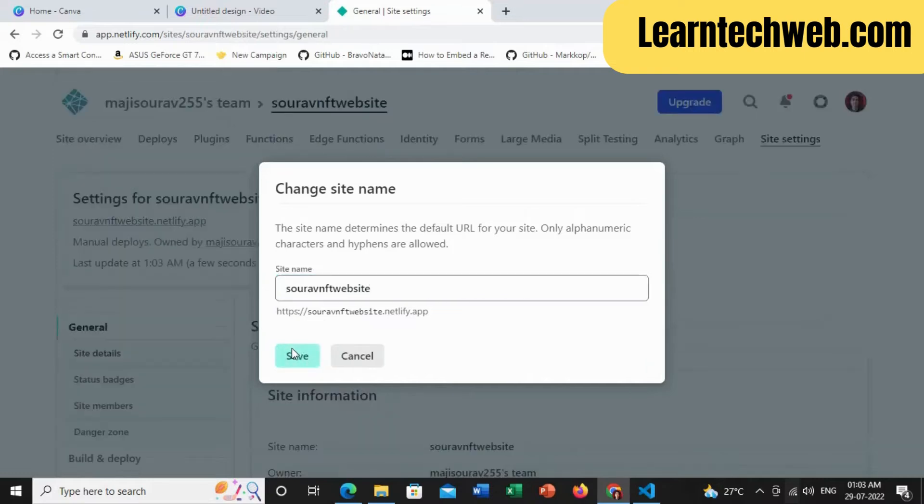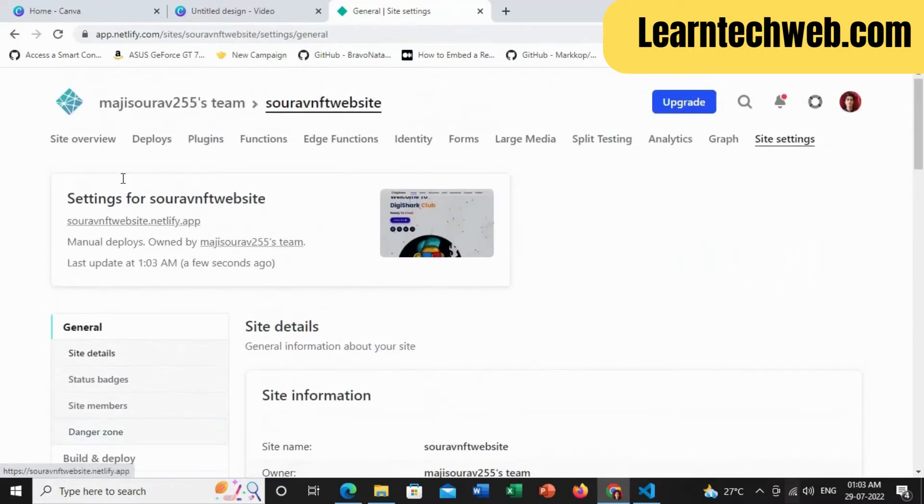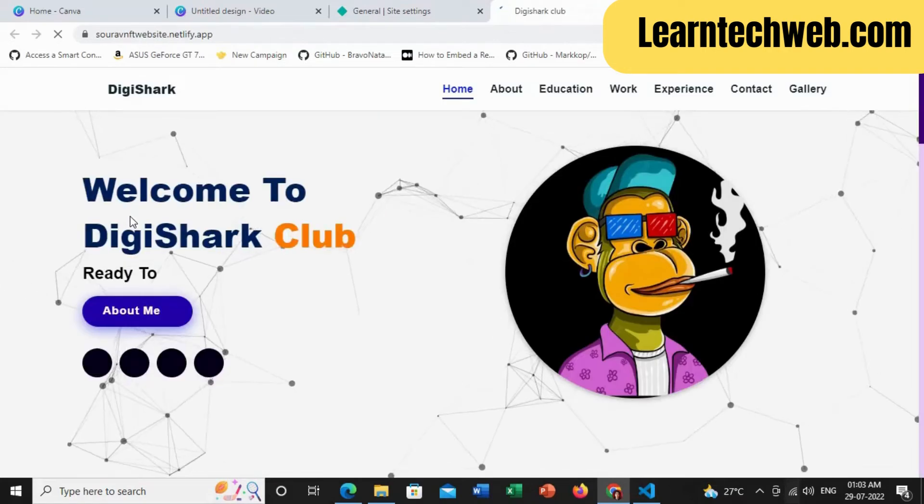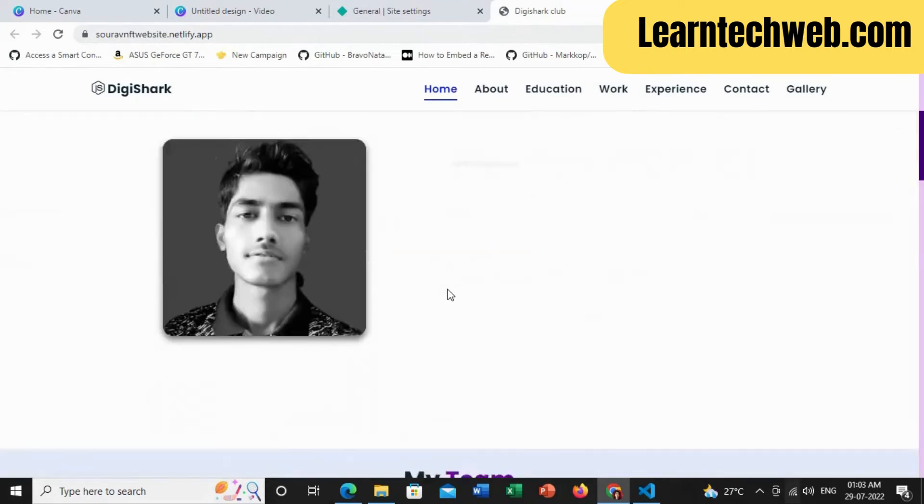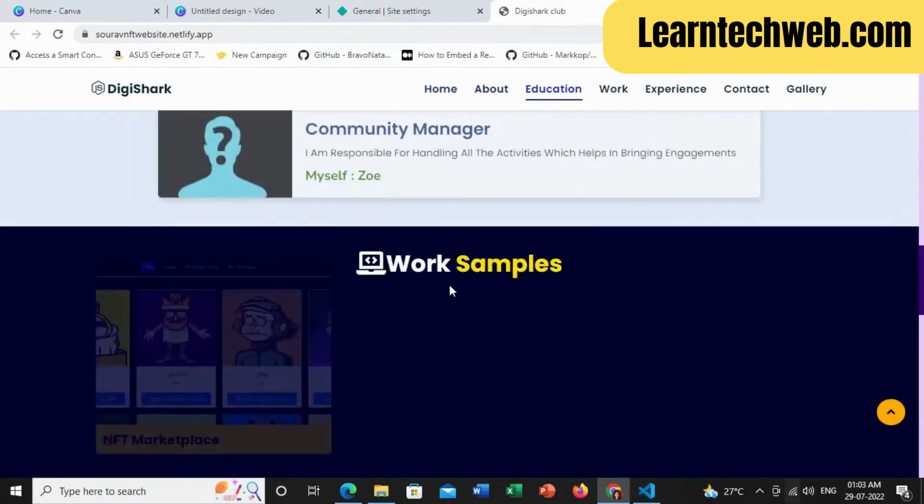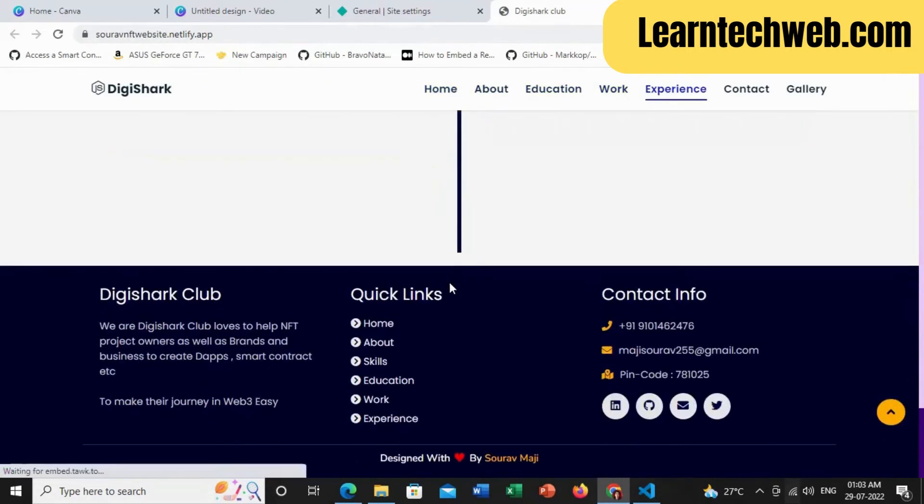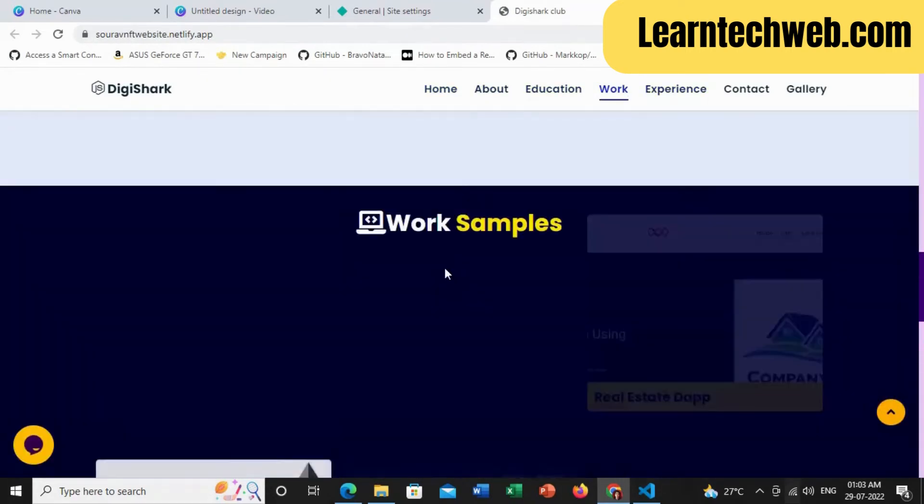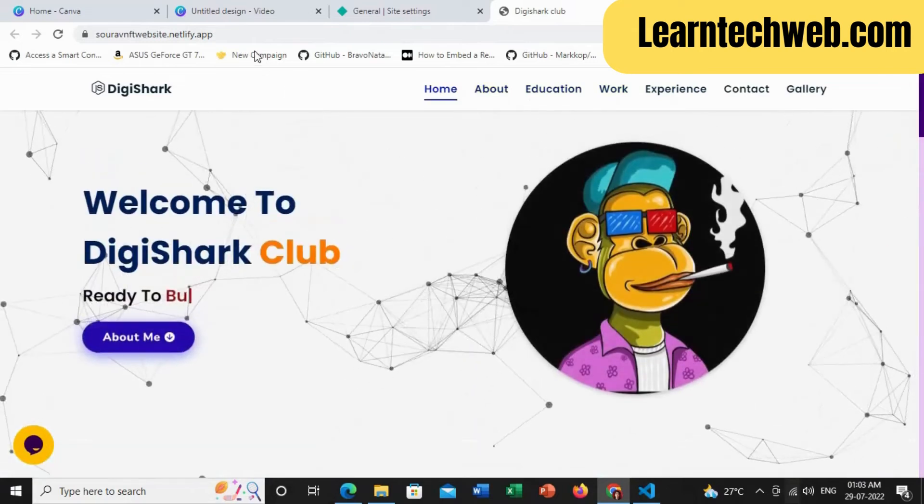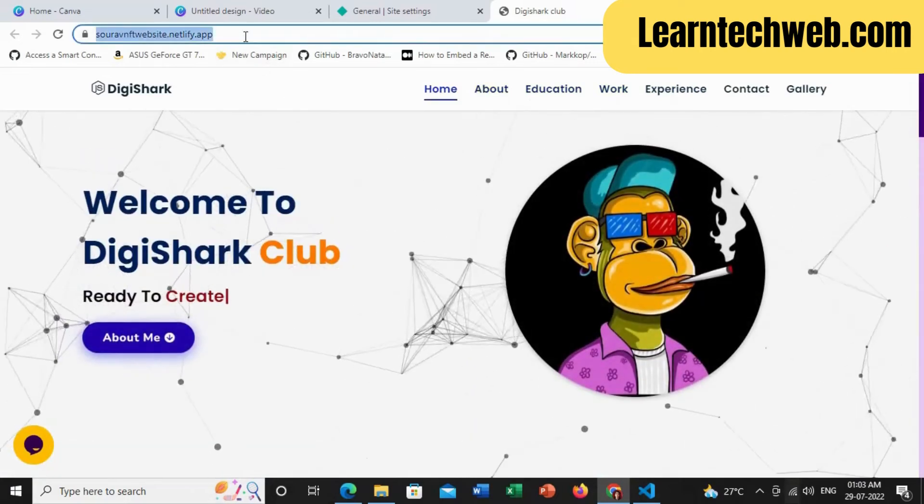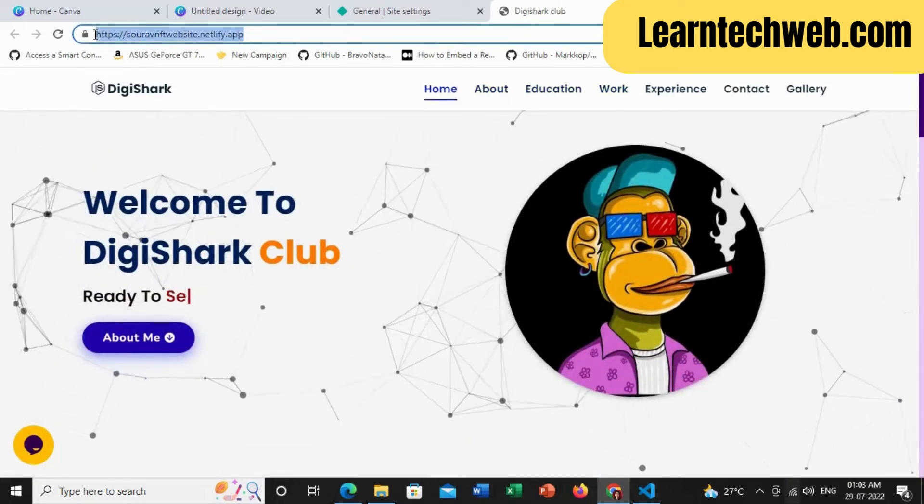This is the URL of this website. Yes, this is the URL and it is opened live. So you can now share this link with any of your friends or on social media to show your website.